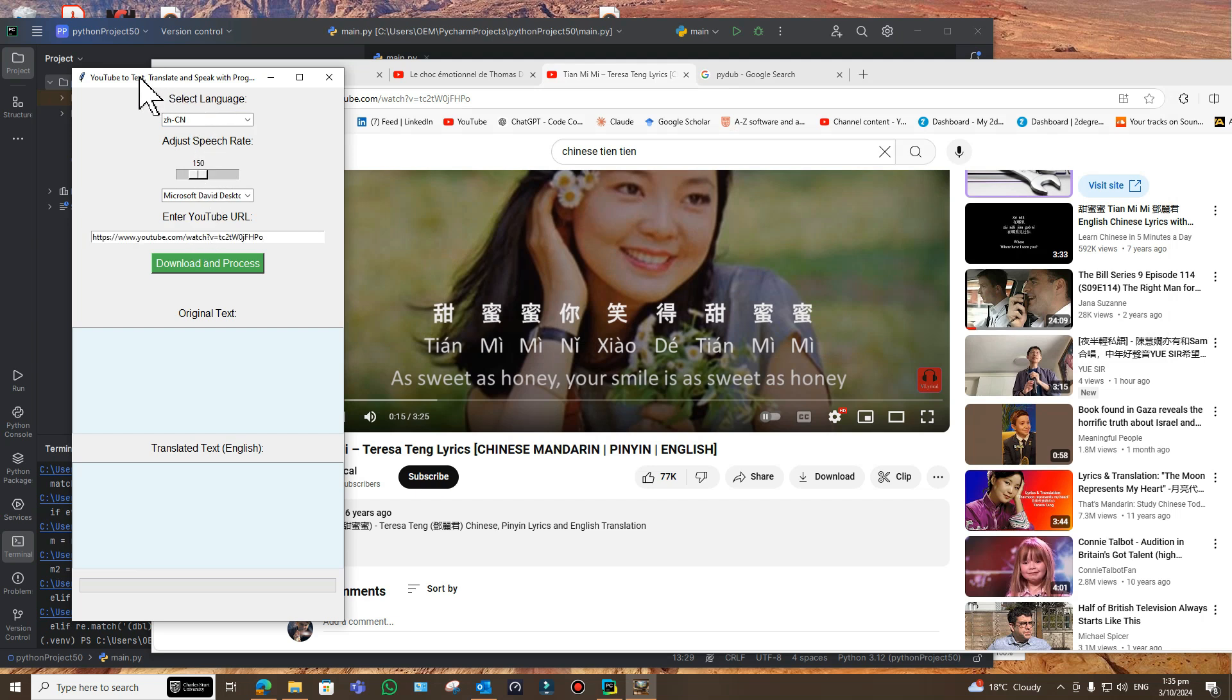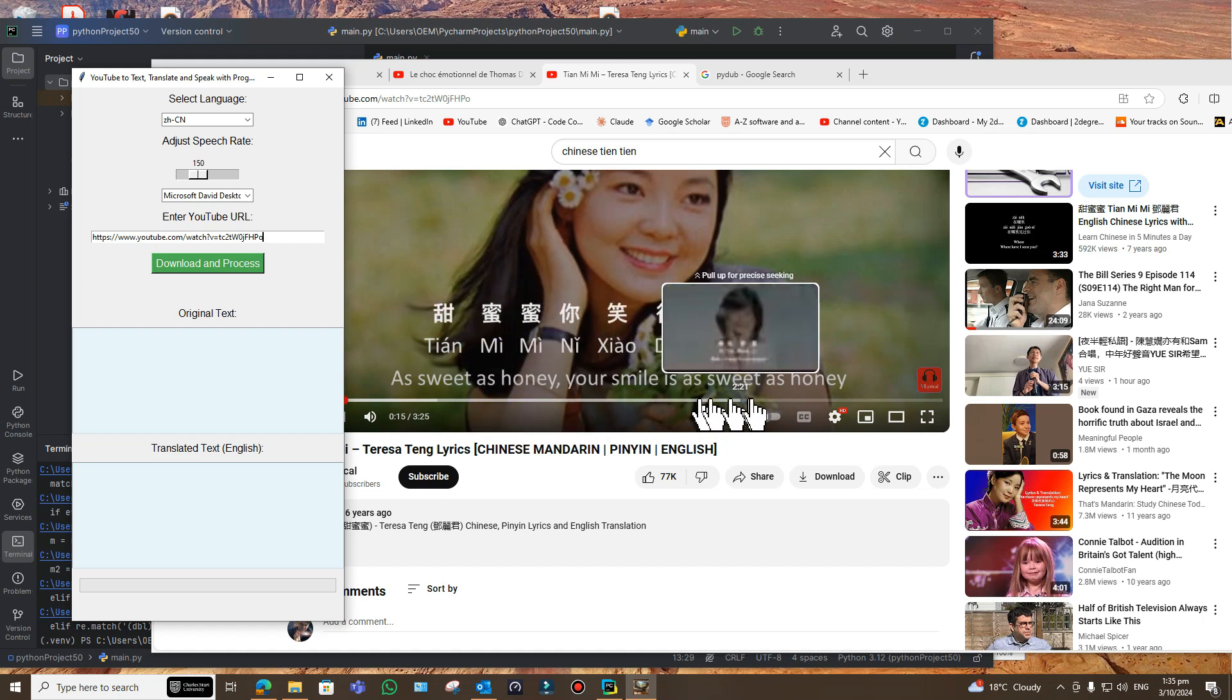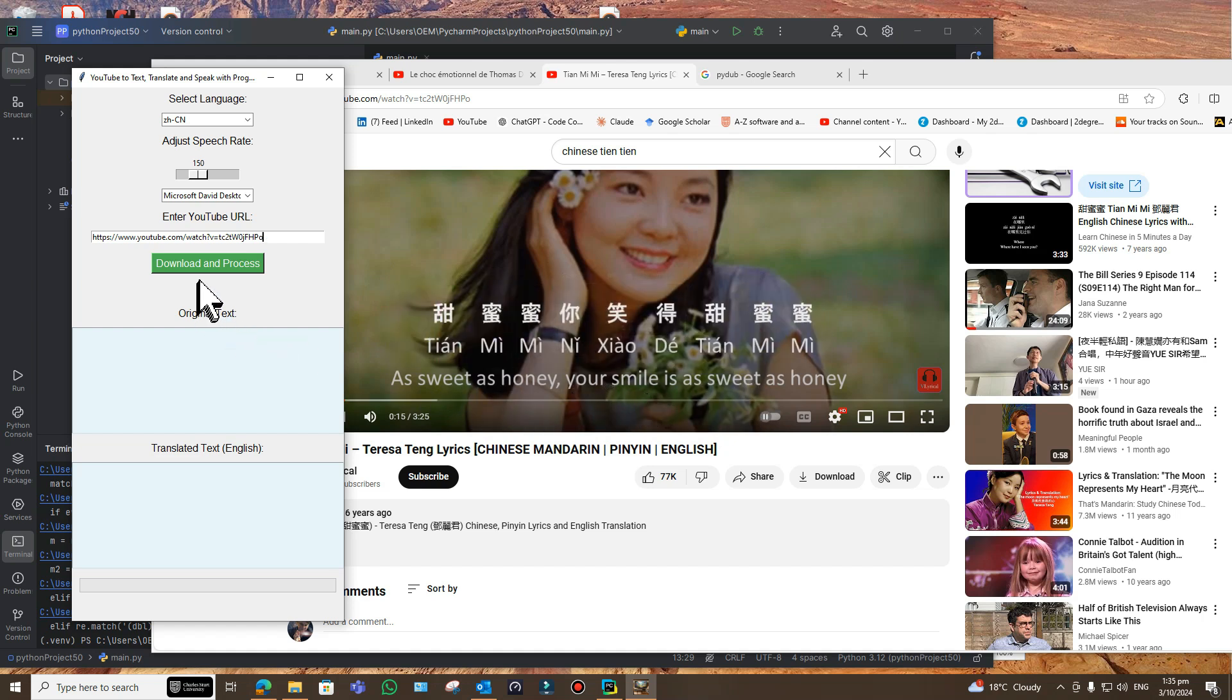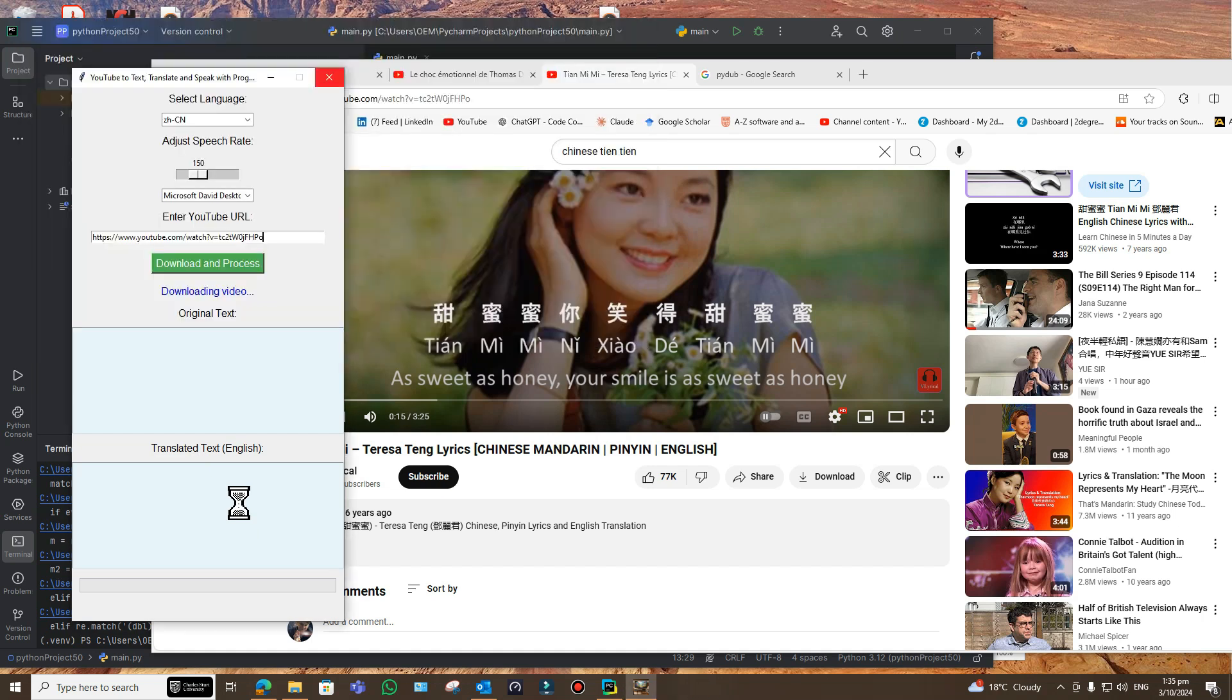And I'm going to get the URL of that and then paste it into here. Let's see what it comes up with. So it should be as sweet as honey, your smile is sweet as honey when it starts. So it's three minutes, so it'll do this in two sections of two minutes. The second one, of course, will be one and a quarter minutes because it's three minutes 25 seconds.